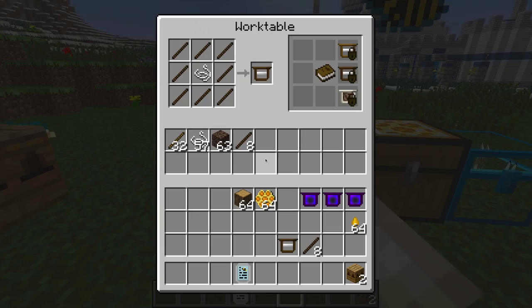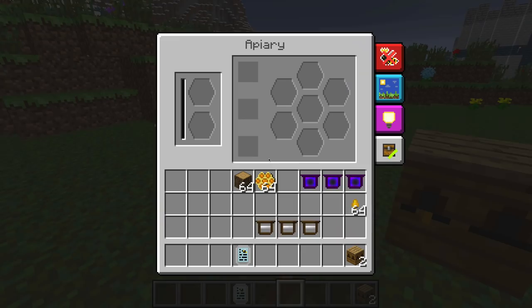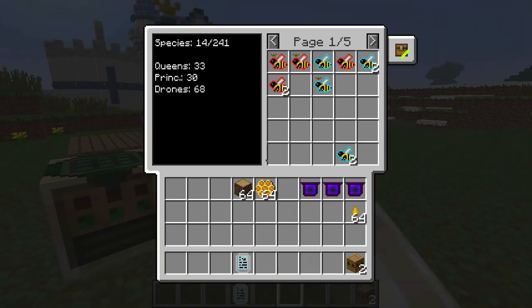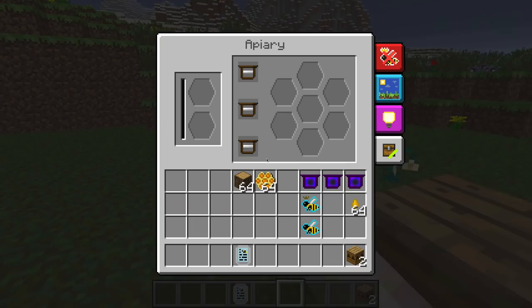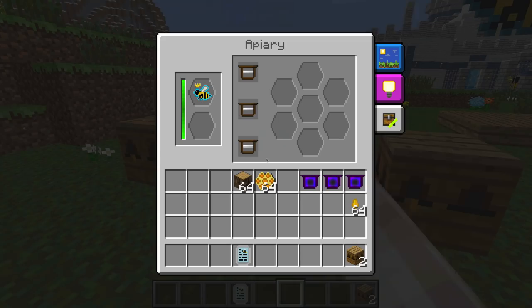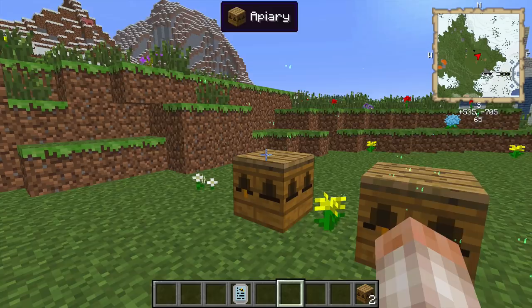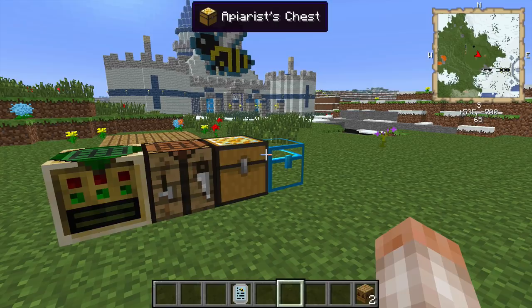We'll need three impregnated frames total. You don't have to fill the apiaries with all three, but it's really good to have a lot of them inside — it's going to make your bees more productive. Let's take a forest queen, put them inside here — they're going to breed up. These are purebred mundane bees, and this apiary should be a lot more productive.